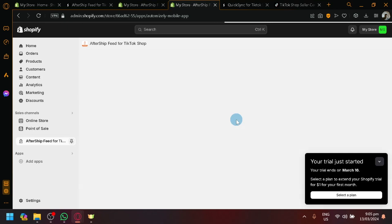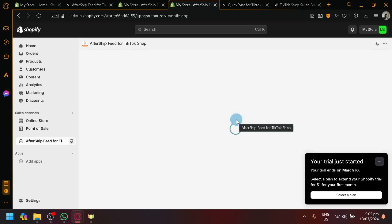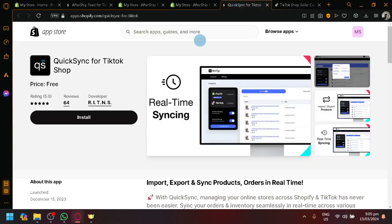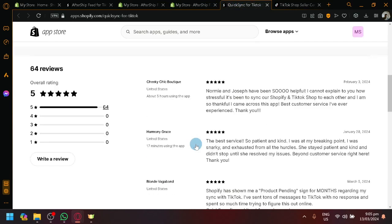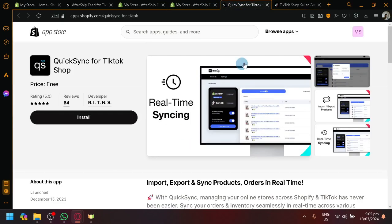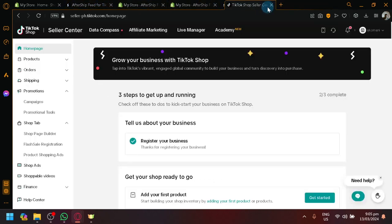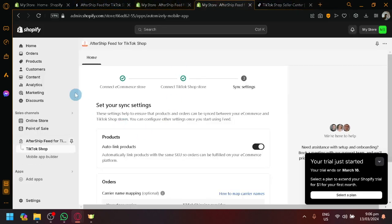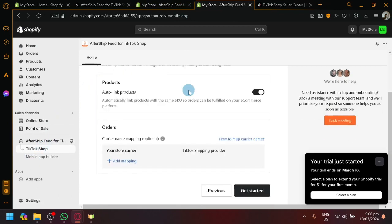And hopefully, this time, we are able to unlock the different features right now. Now, the process for the other app over here, QuickSync, is very similar. All you need to do is install it, connect your TikTok shop and Shopify together. So, I'll be focusing on demonstrating our other app right now, which is this one.